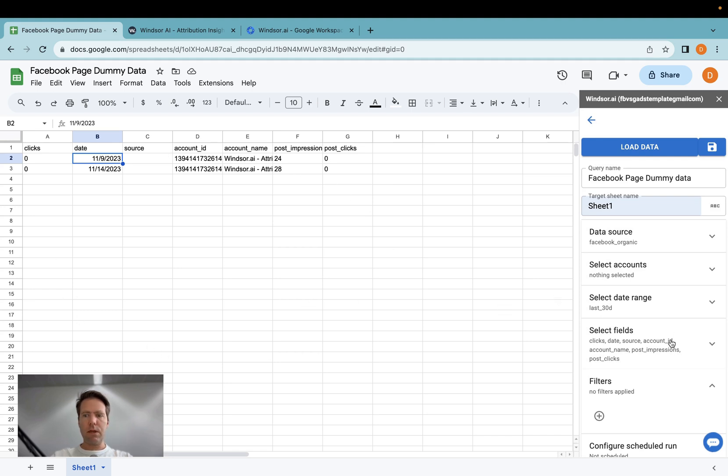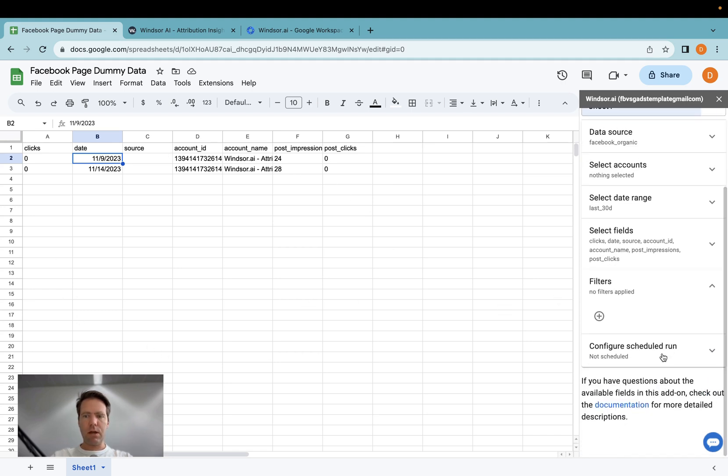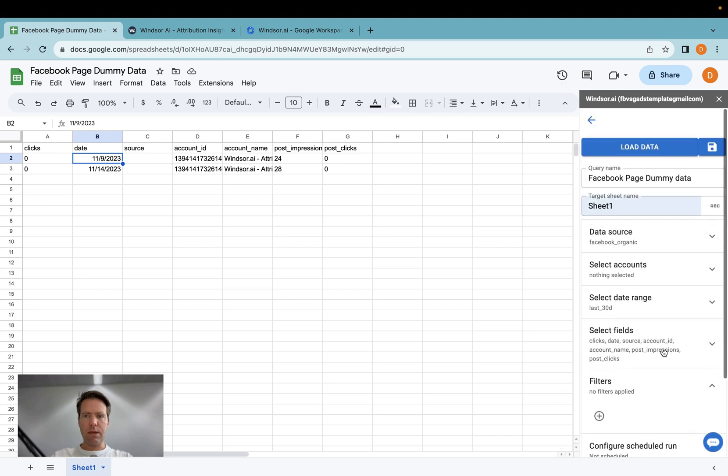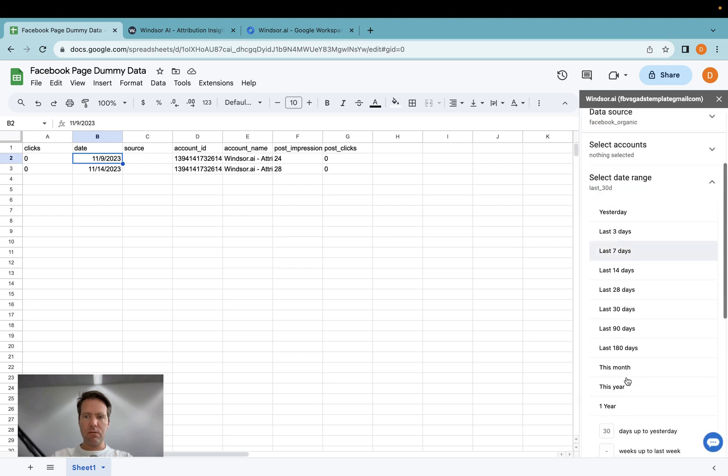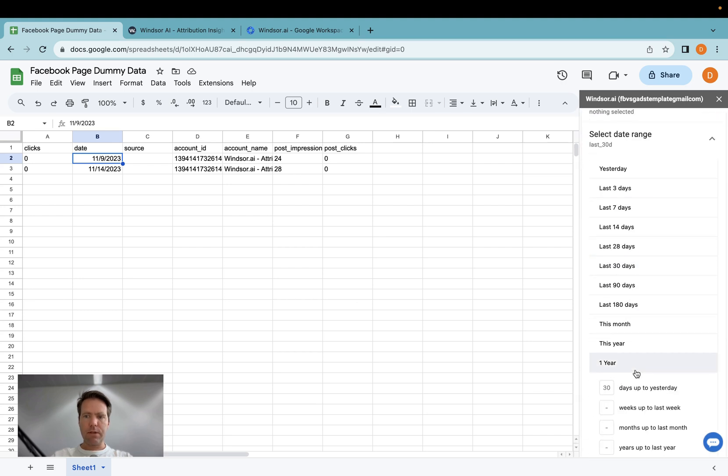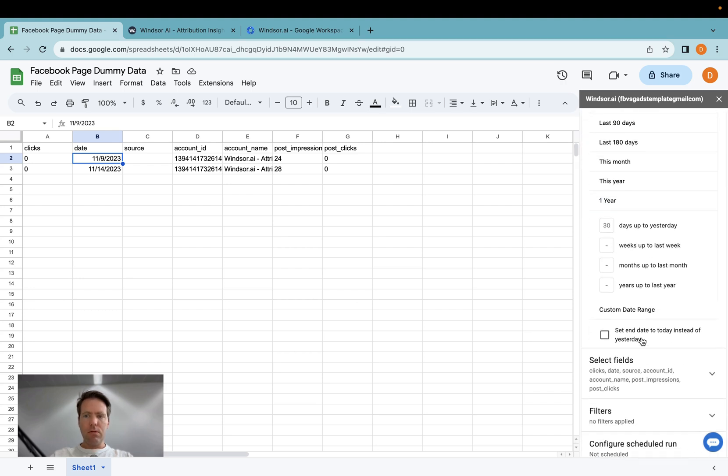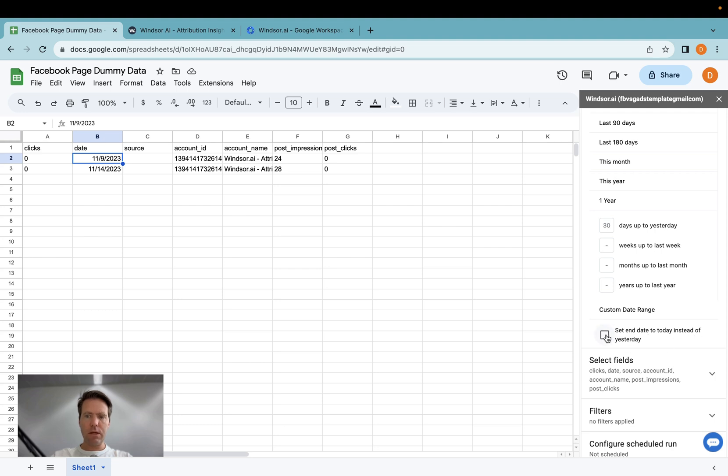Now in case you'd like to extend the date range, you go select a different date range. Many users would like to have real-time or as close to real-time data as possible. So if you tick this box here, send end date to today instead of yesterday, you will get fresh data which includes the day-to-day.